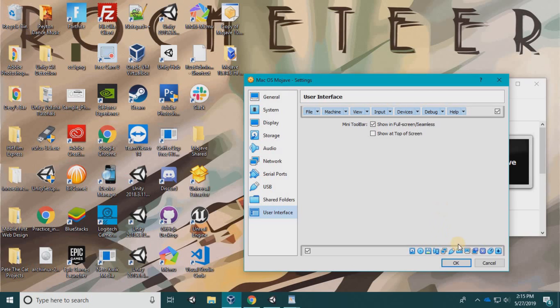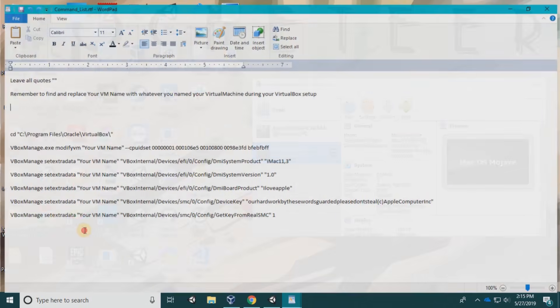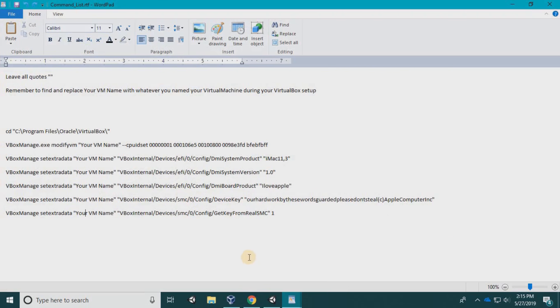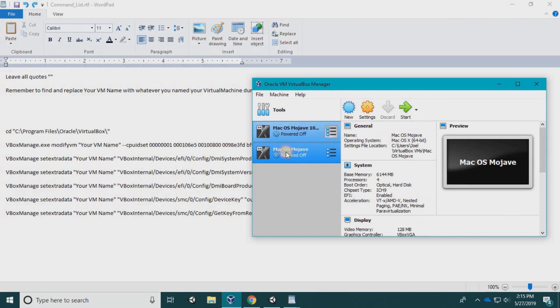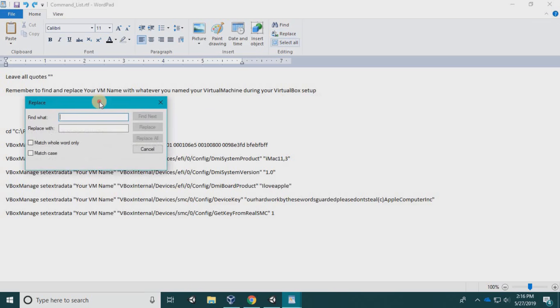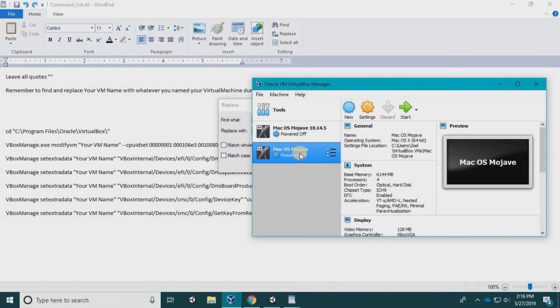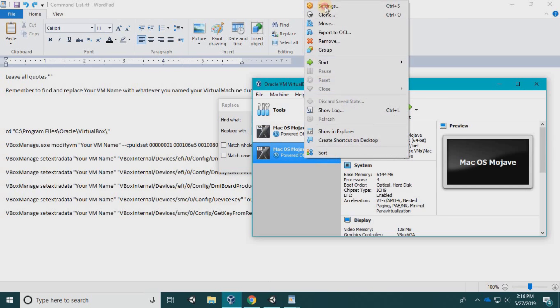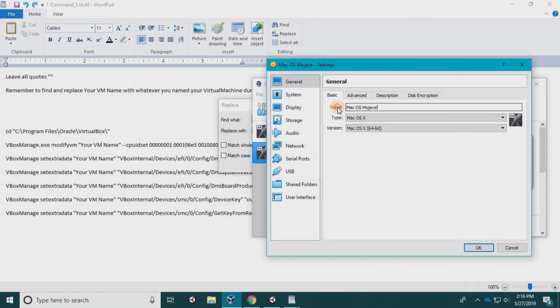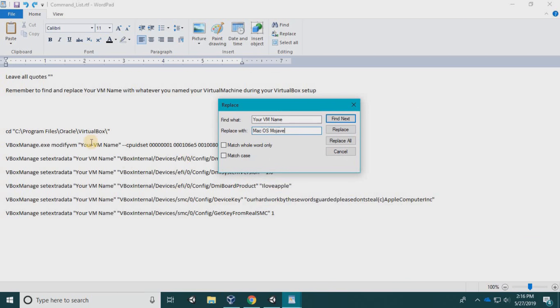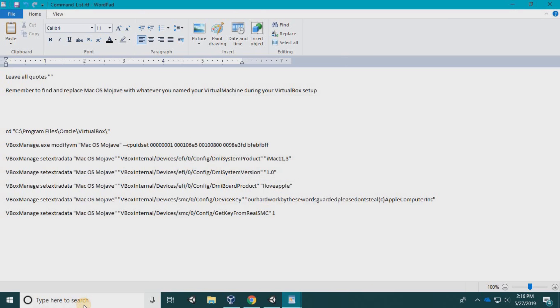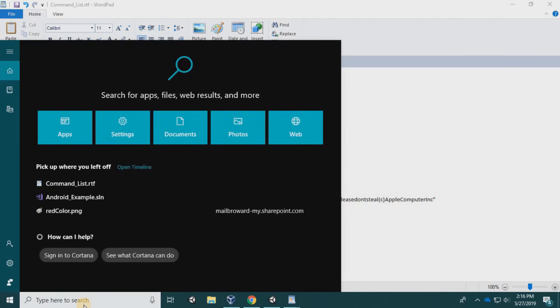Okay, so now I'm going to hit okay. I'm not going to start it yet. I'm following the guide on the website. The name of my virtual machine is Mac OS Mojave. As you see here, it's saying your VM name, so I'm going to replace that with the name of my system, which is Mac OS Mojave.